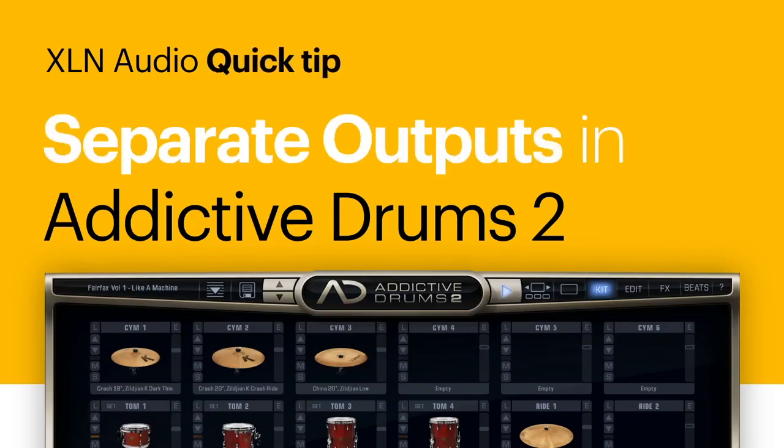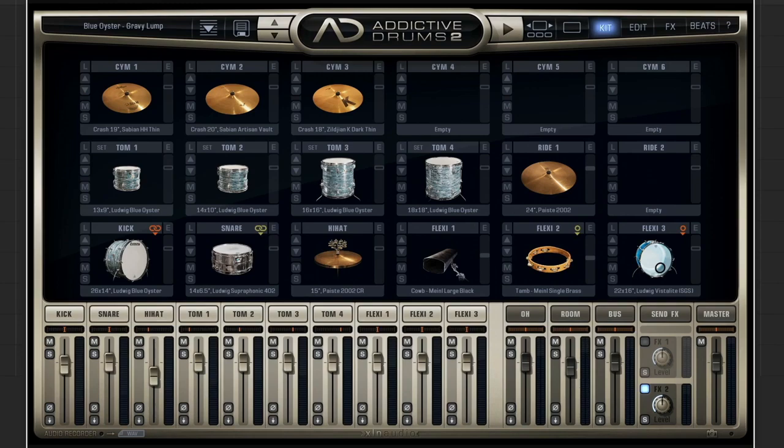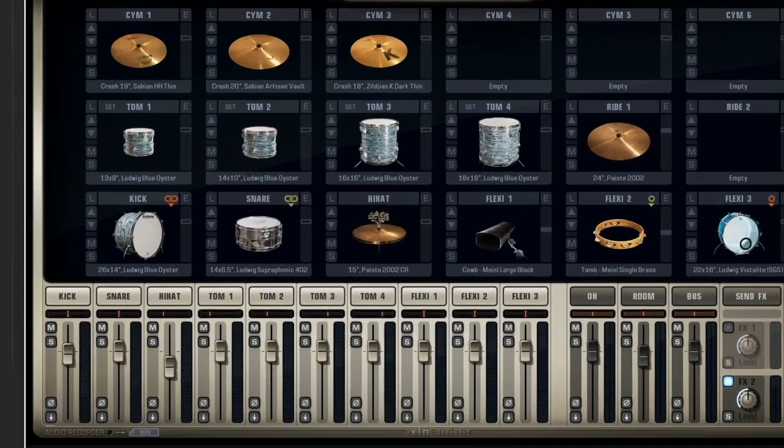Addictive Drums offers you everything you need in the box to get a great sounding drum mix. But sometimes you just want to add your own secret sauce to the mix, am I right?